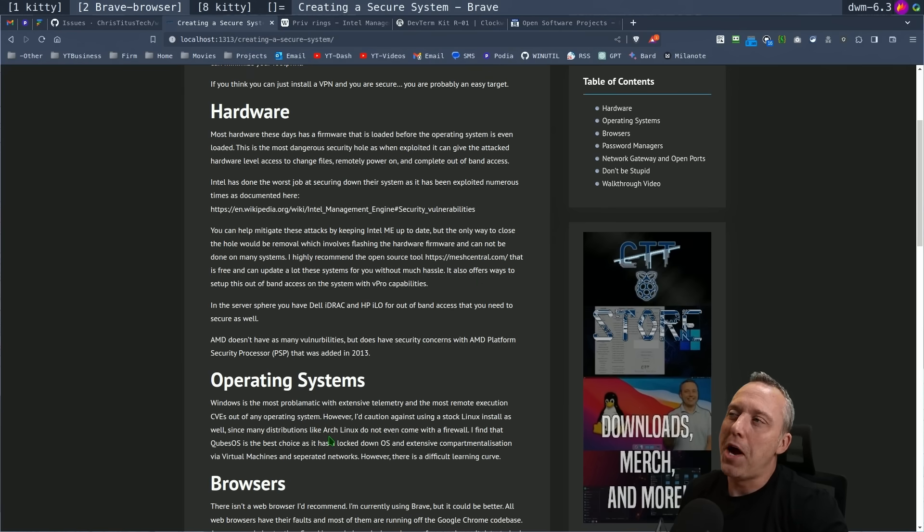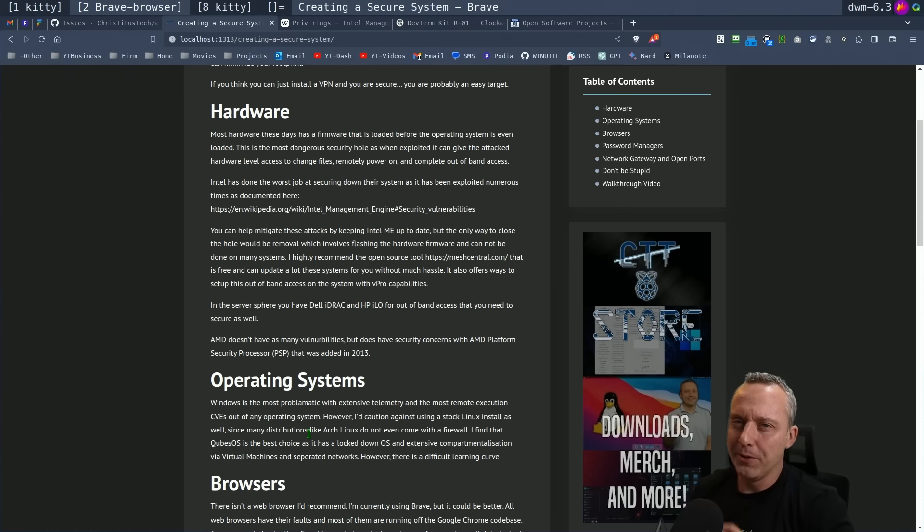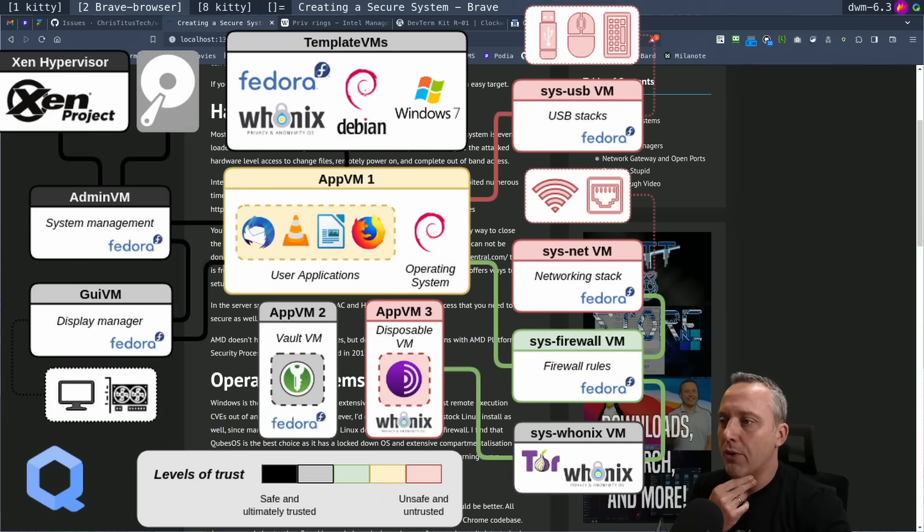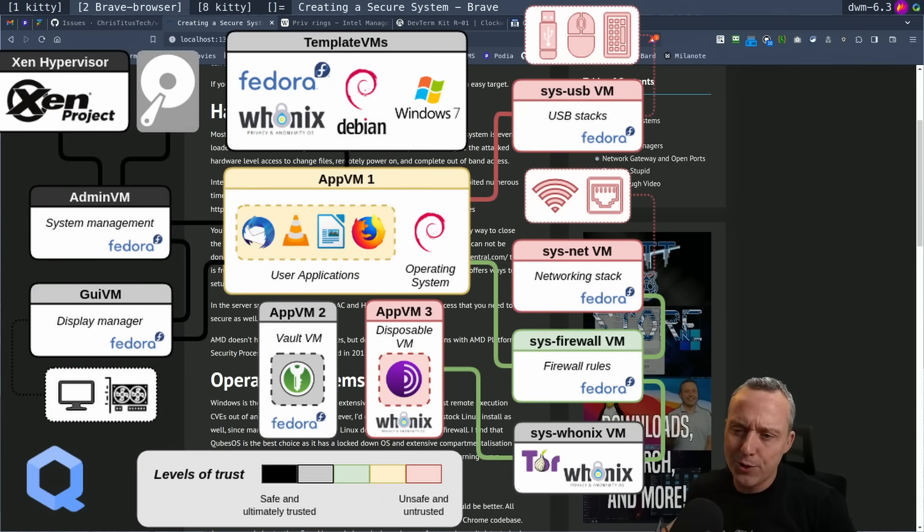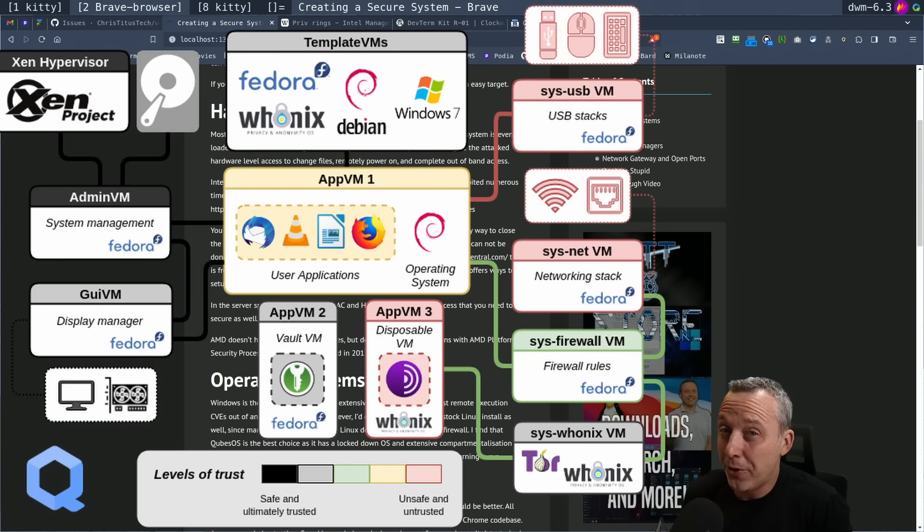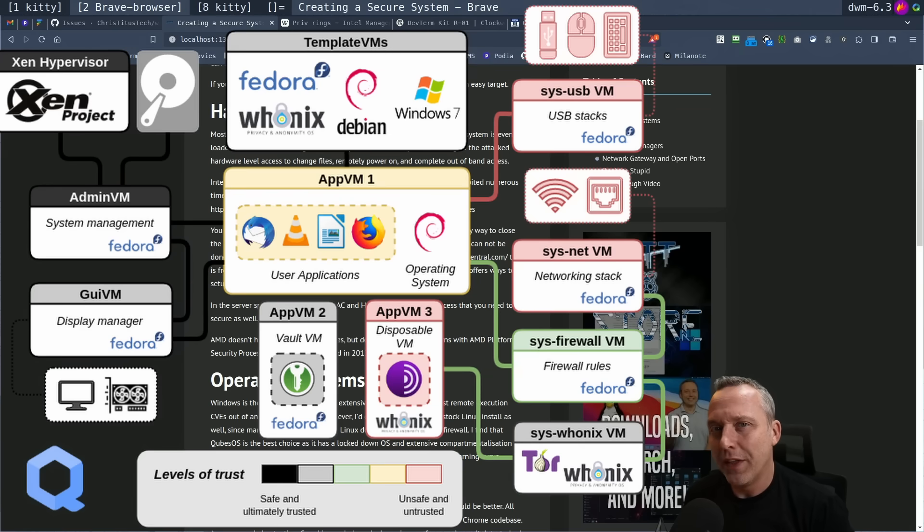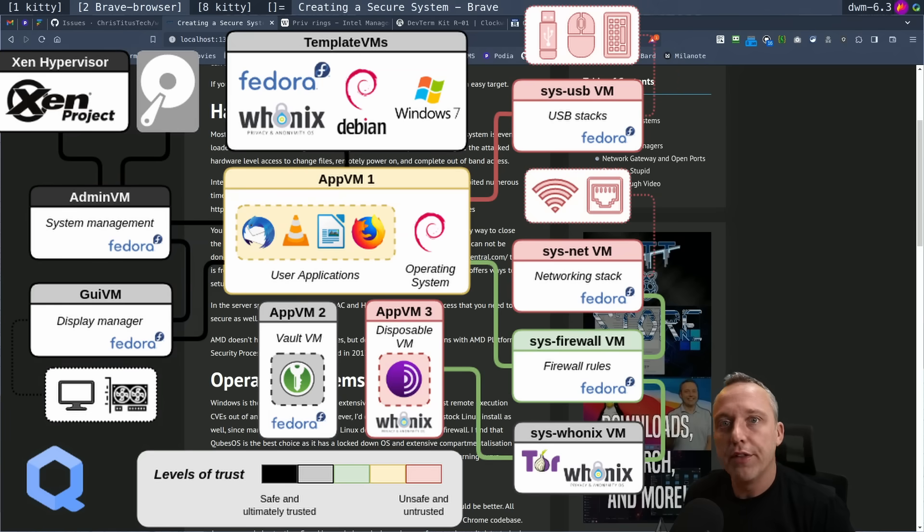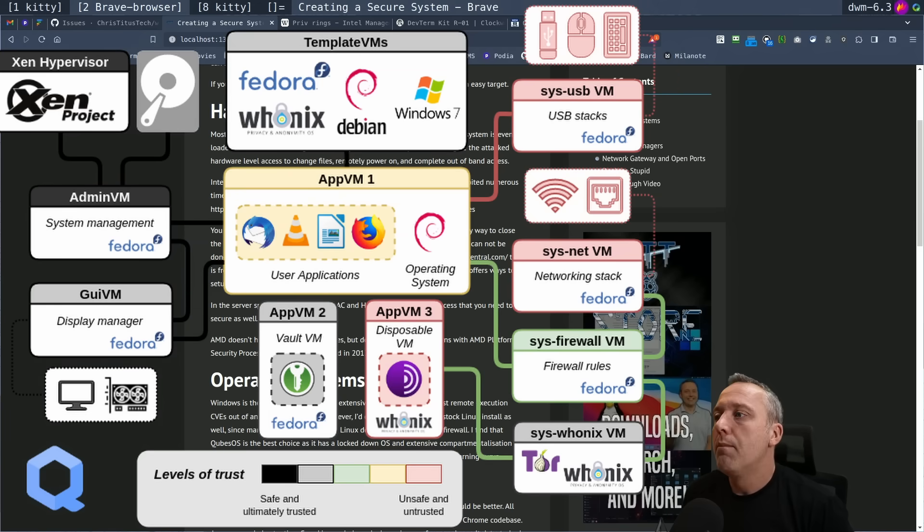Now, next up is operating systems. This is a really cool one. I'll throw a little diagram on the screen here. Cubes is my recommendation. Now, every other YouTuber talks about Tails OS because it's the easiest one to understand. It's just one that loads from a CD or USB drive. And once you shut it down, it flushes everything from memory and it's fine. But I like Cubes the best.